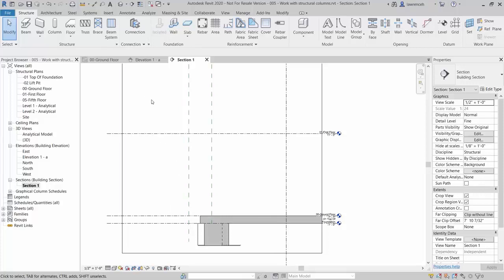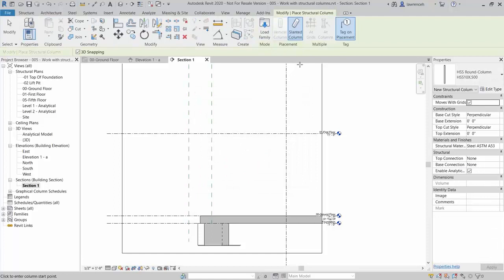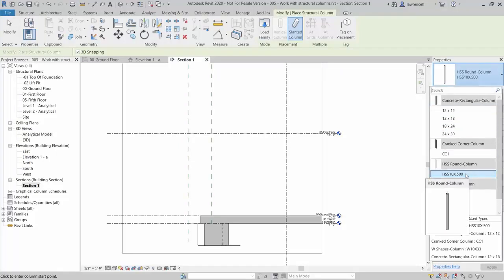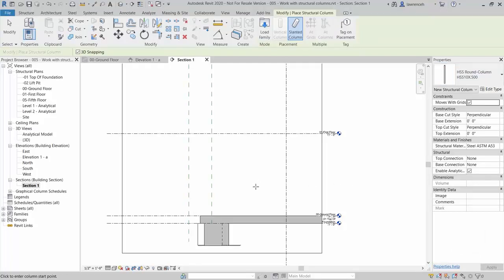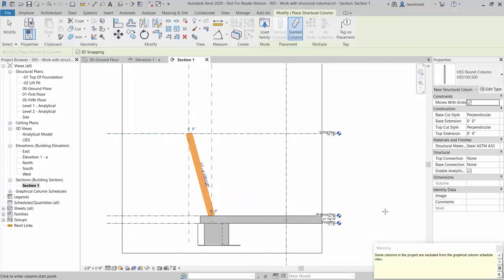We're now ready to draw our slanted column. On the Structure ribbon select Column. In the work plane dialog we have to specify the work plane — select Grid 2. On the Context ribbon, the Slanted Column option is selected automatically; if we're not in a plan view, it's assumed we're placing a slanted column. Remove the Tag on Placement option. In the Properties palette, select the HSS round column. We're now ready to model, attaching it to the intersection of ground floor and the first reference plane, then the first floor and the outer reference plane. The warning states that slanted columns will not be shown in a graphical column schedule — the column schedule can only display vertical columns.